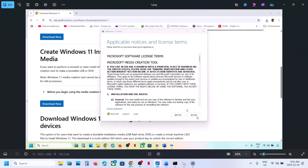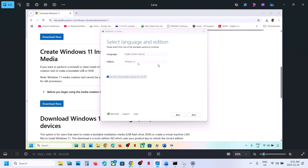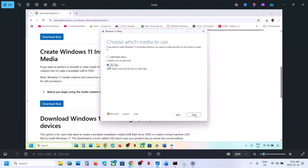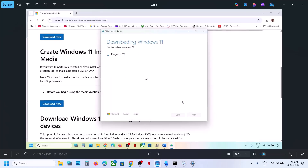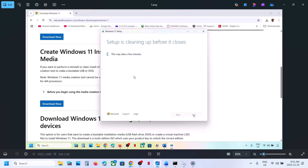Click Accept. By default Windows 11 will be selected — click Next, select ISO file, and click Next. You can save it to the desktop — click Save and let the download complete. This process will take some time. Once the download is complete, click Finish and let it close automatically — do not close it manually.